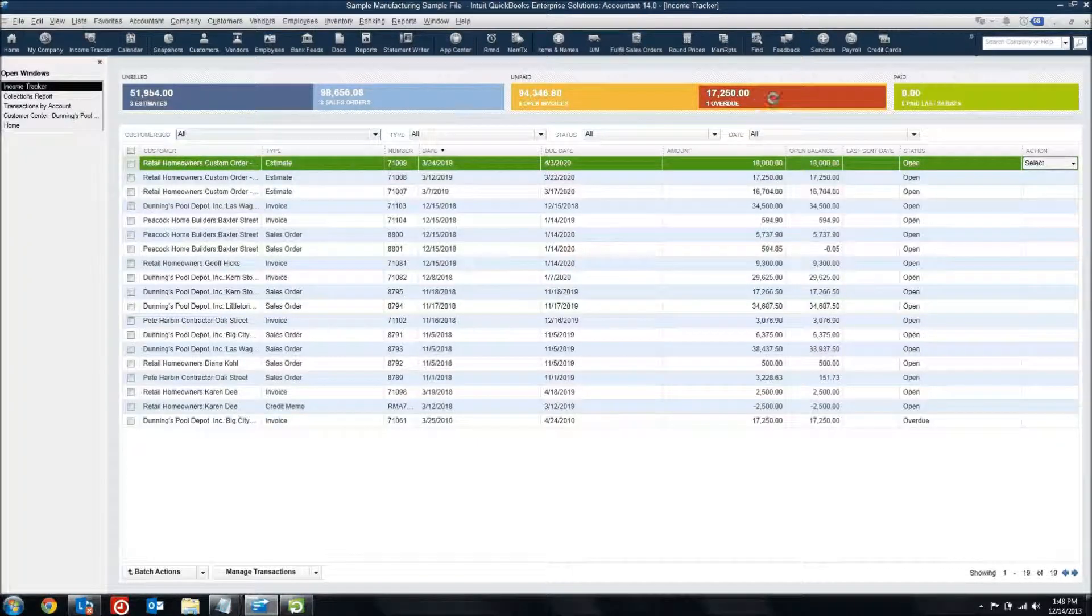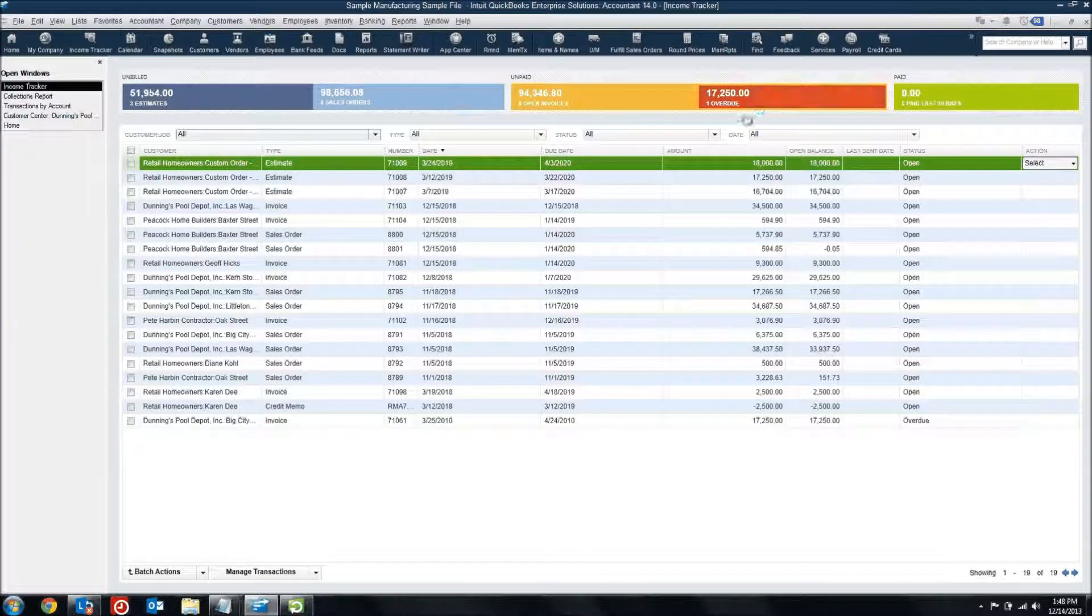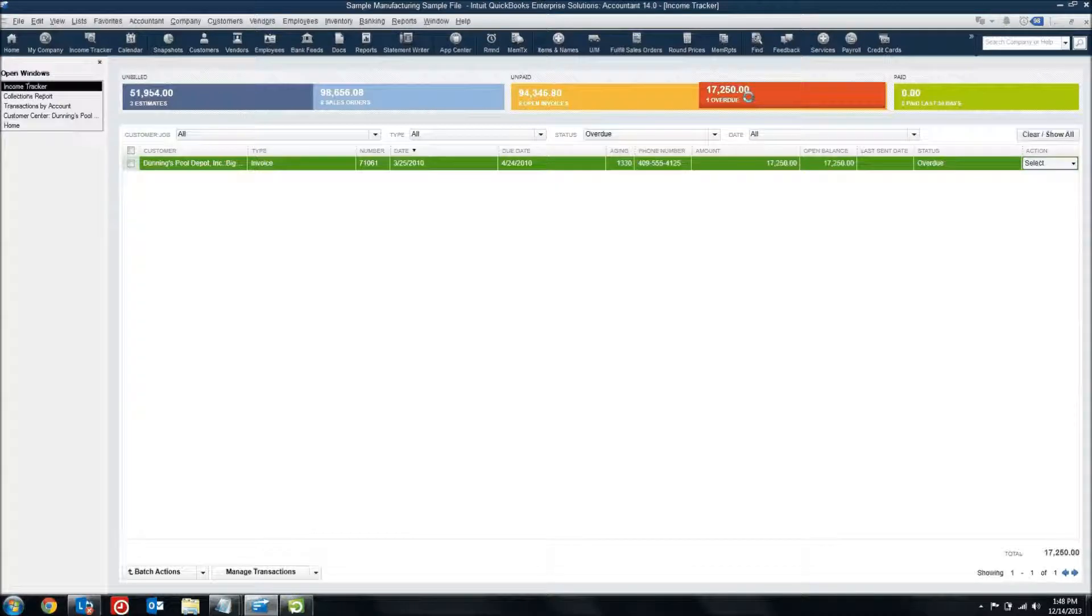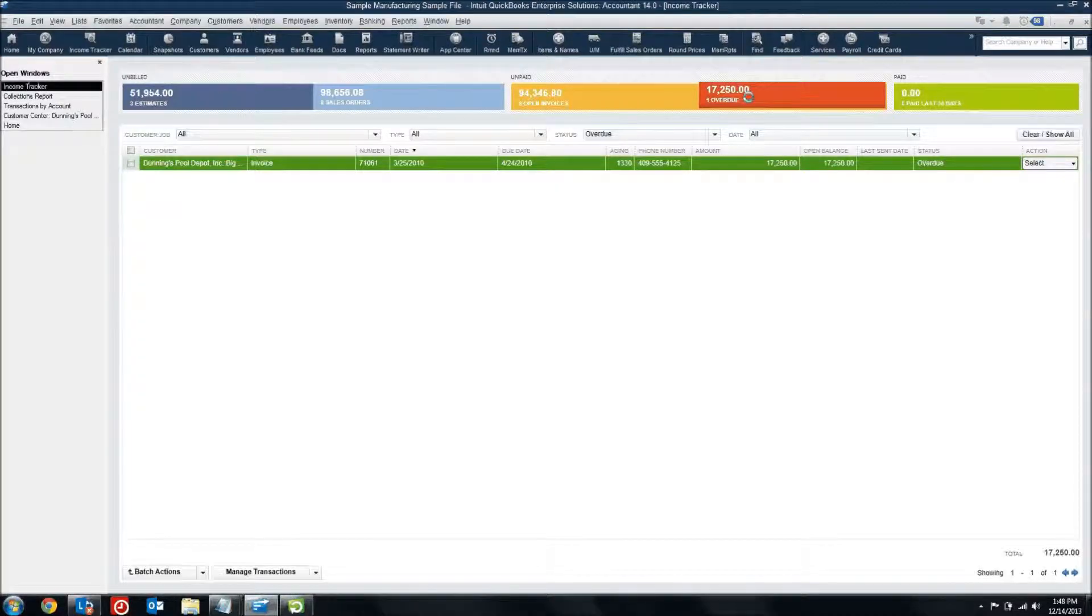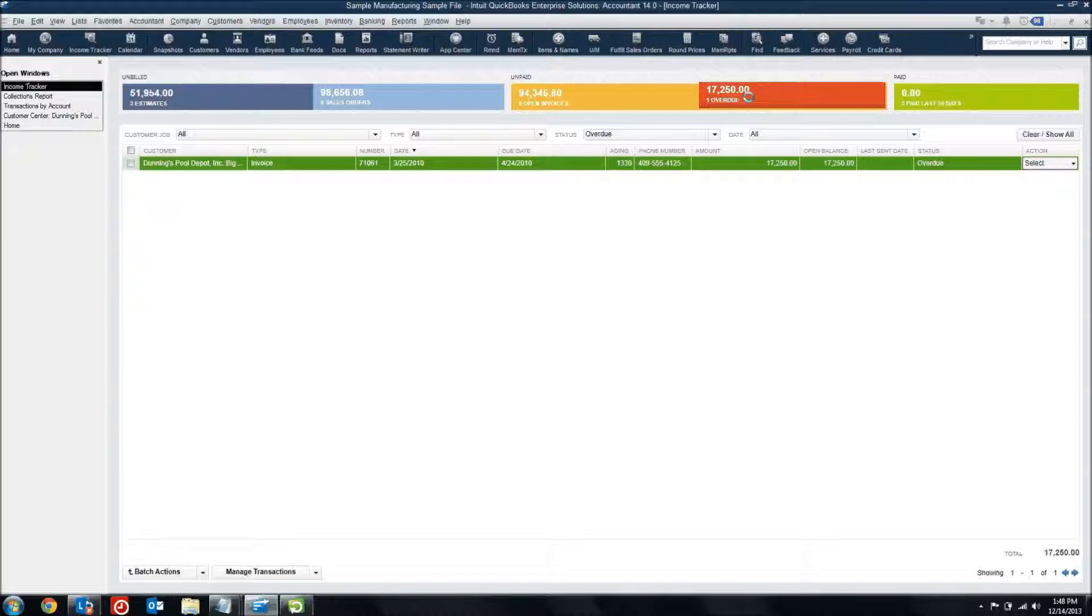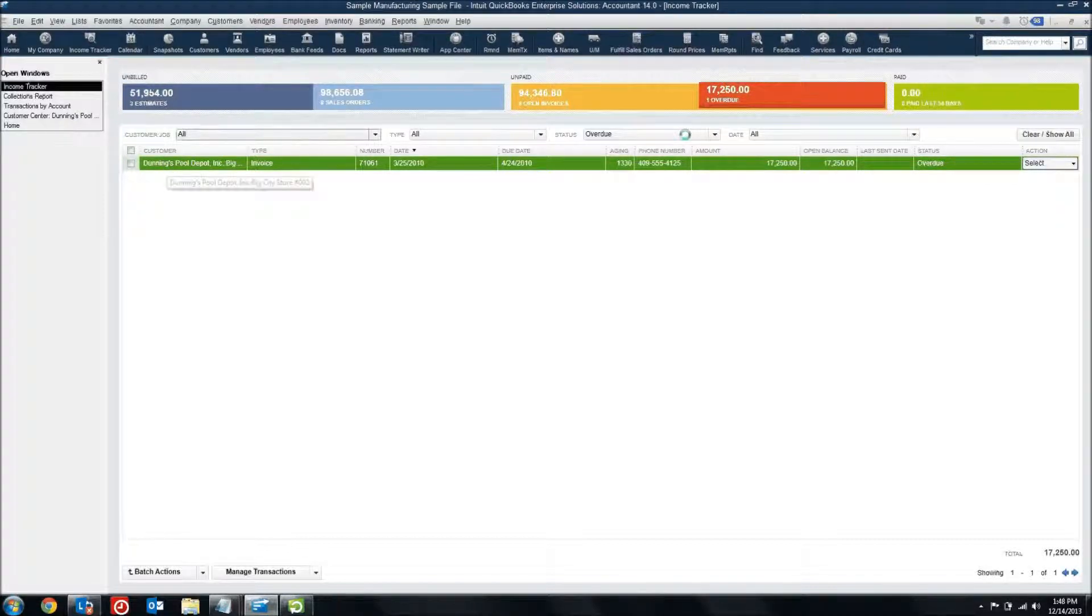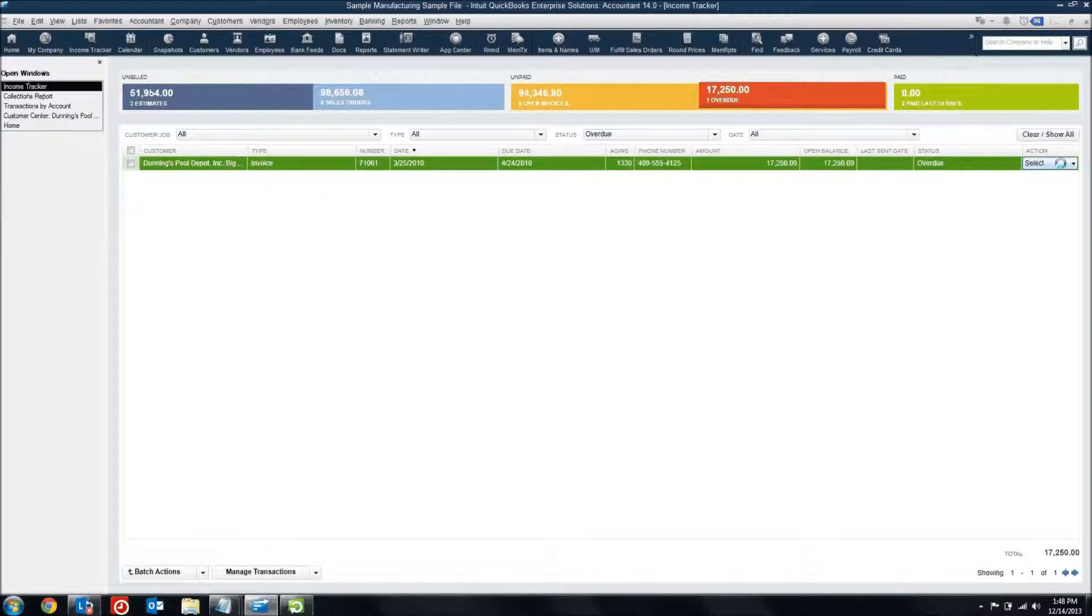Maybe I want to know which invoice is overdue right now. I can actually just click on any element of this income tracker, and it will automatically filter by whatever I've clicked on. Now I can see that one overdue account from Dunning's pool, and I can give them a call.